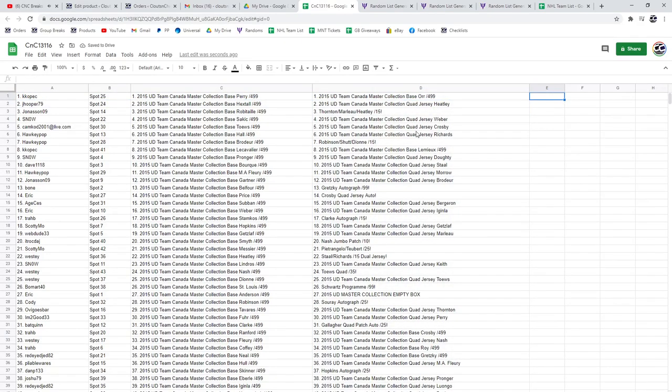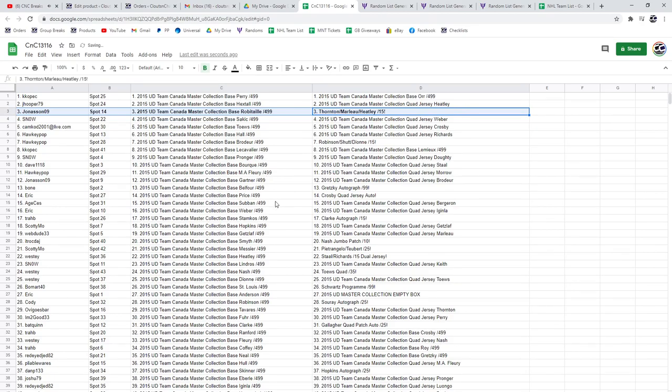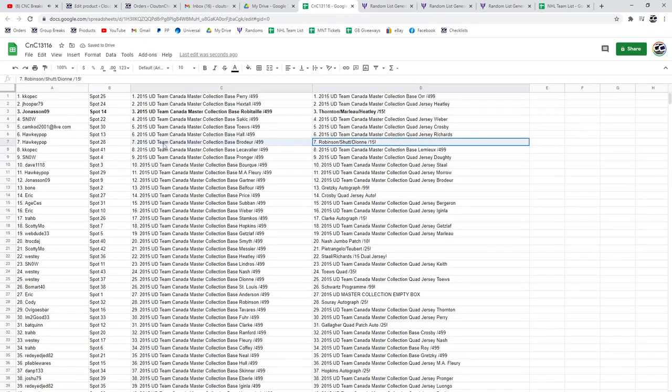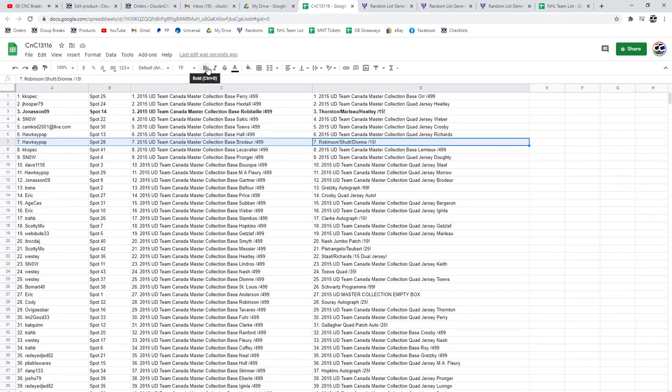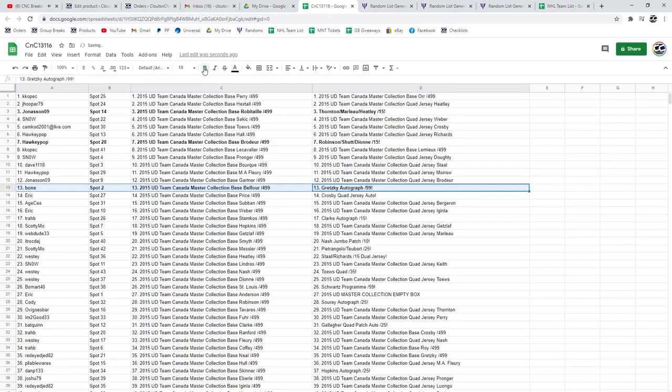So he got three cards, the Heatley Thornton Mardo goes to Jonathan. Congrats 09. The Robinson Shut Dion at a 15 triple auto goes to Hockey Pop, the Gretzky Auto goes to Bone.